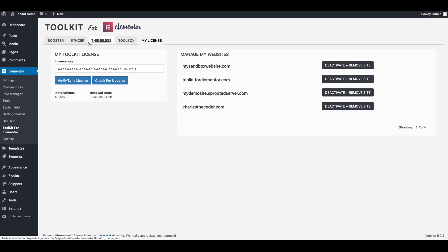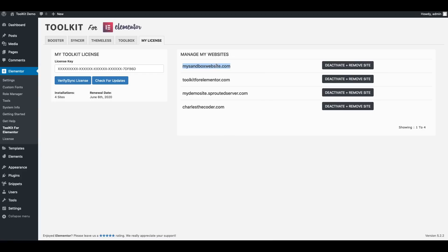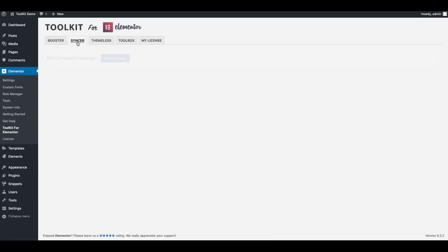So I'm logged into the dashboard of my test site. I've activated my license and from here I'm able to see my other Elementor sites I've activated Toolkit on. Now as this is a new site what I want to do is actually download a couple of templates and starter pages that I have on a couple of my other sites on my license.